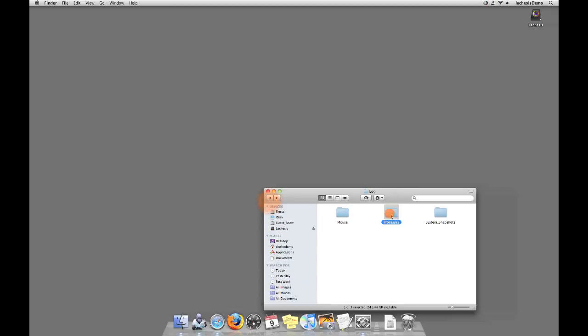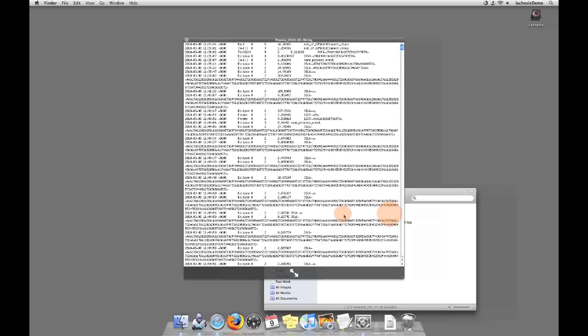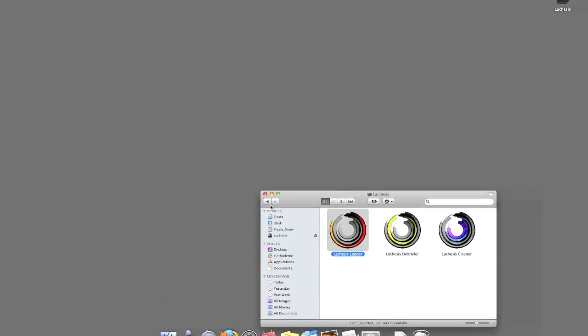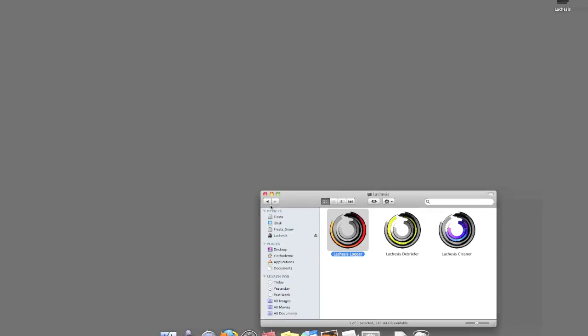All information is stored in plain text. Lachesis Logger will automatically launch every time you reboot your computer. However, if you close the logger, or it closes down on its own, please relaunch it from your application's menu.